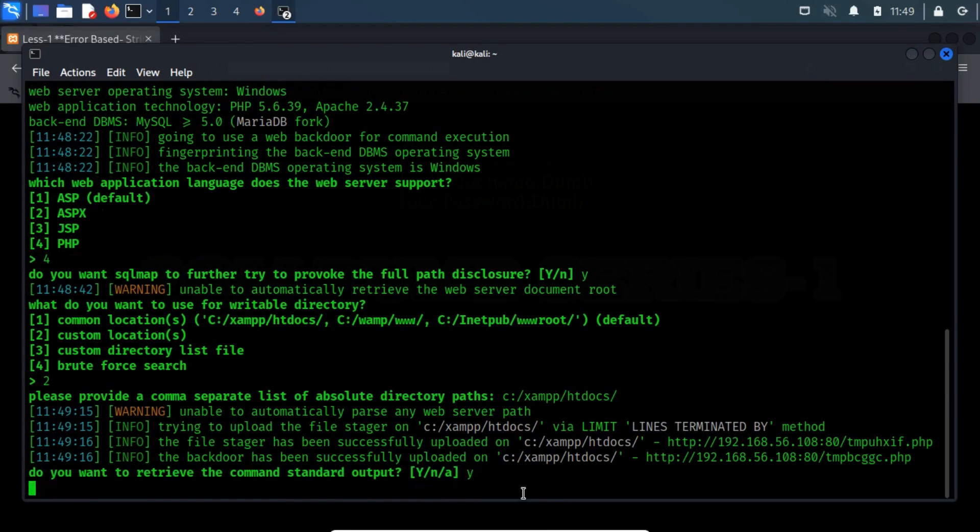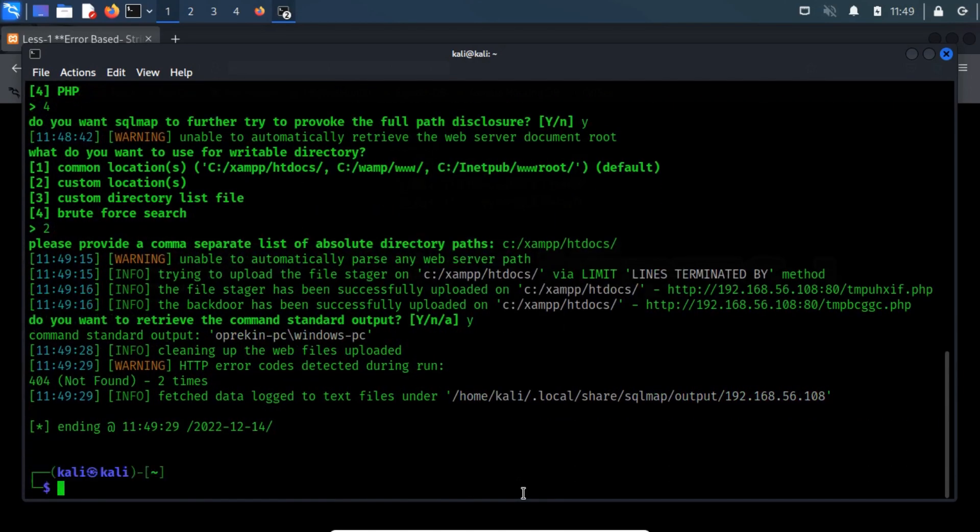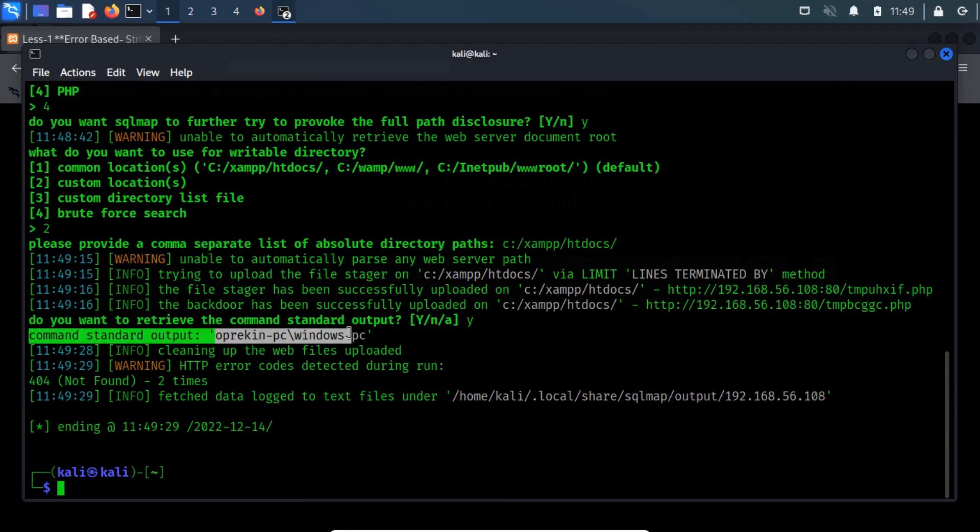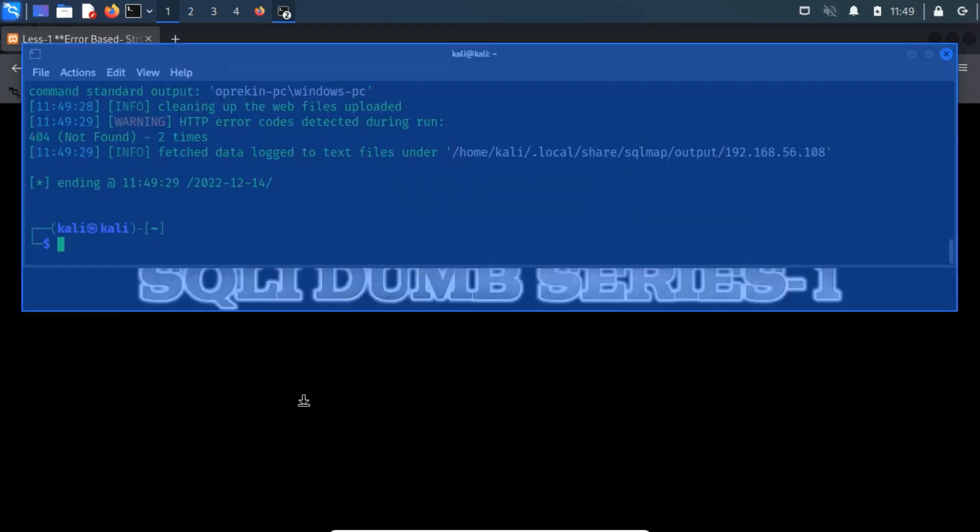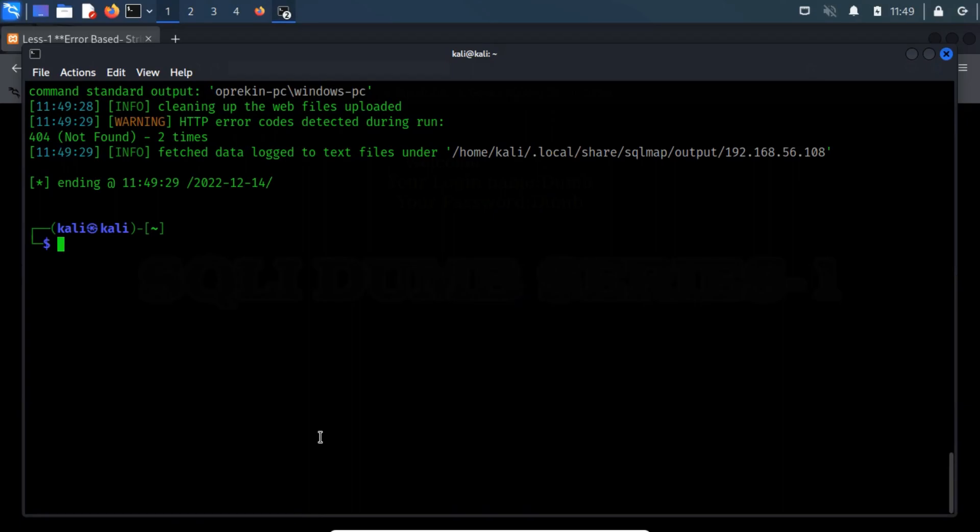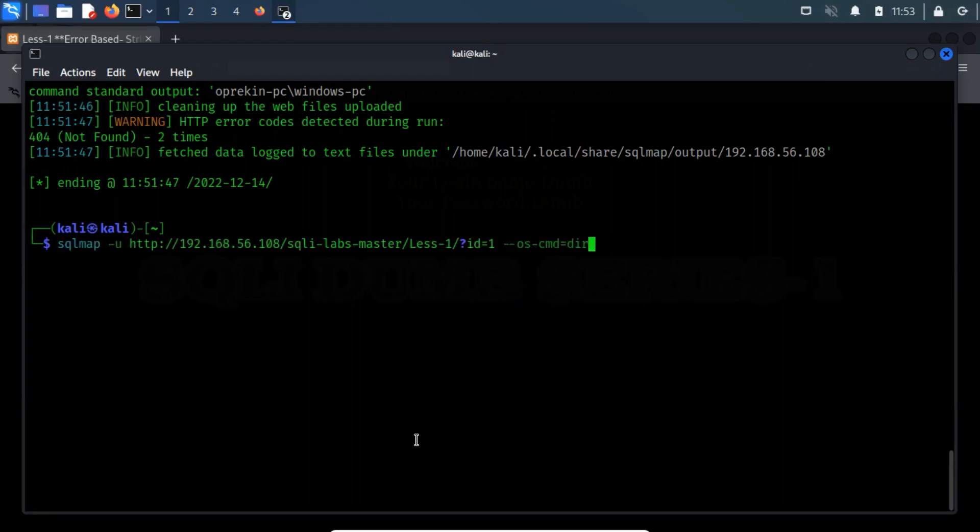Once these are done, sqlmap tries to upload its stager and returns back with a value of the given command. As you can notice, I have highlighted the standard output. In this similar way, you can use any shell command to get Windows output.